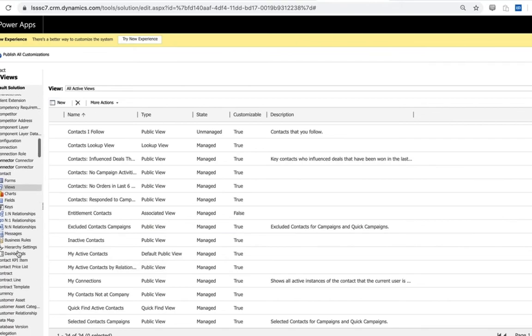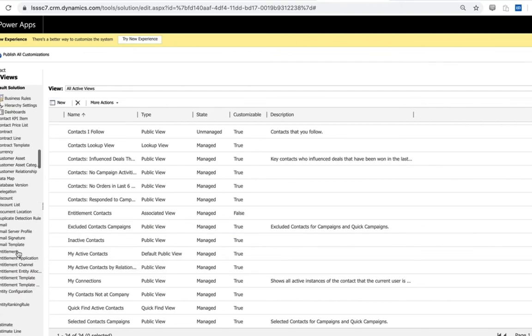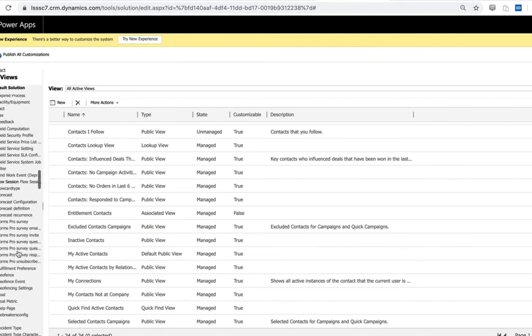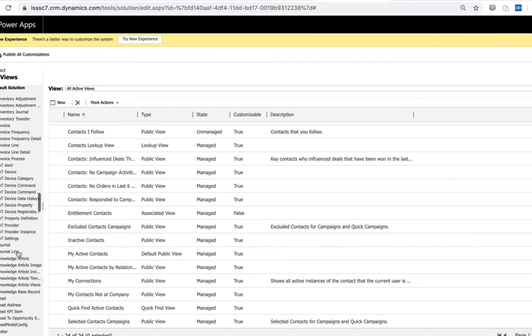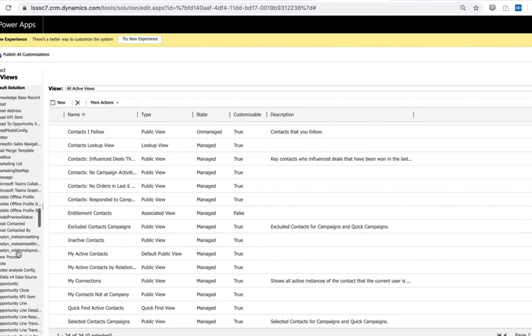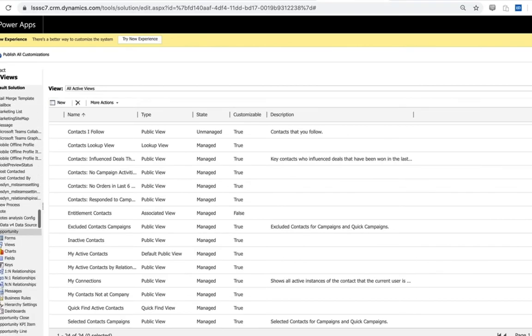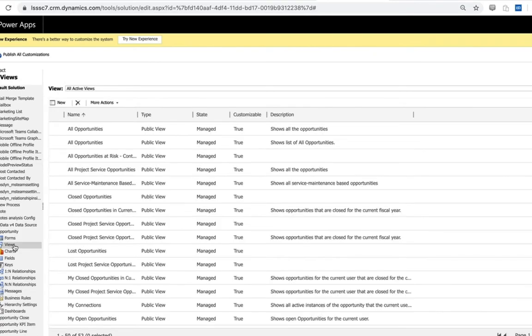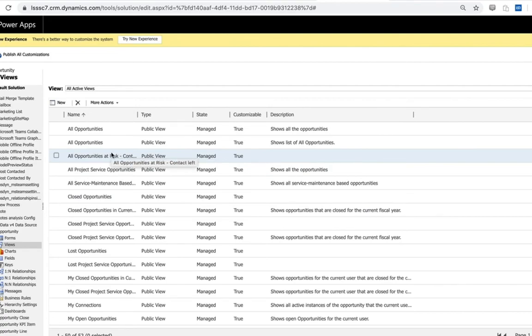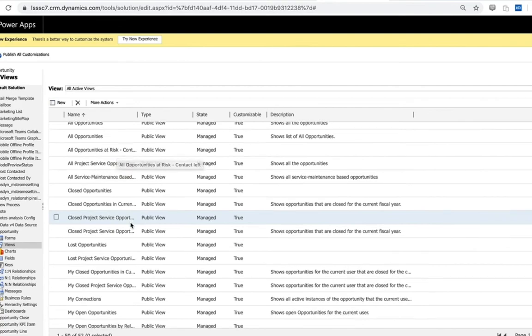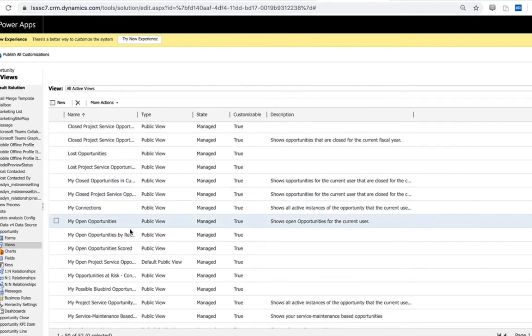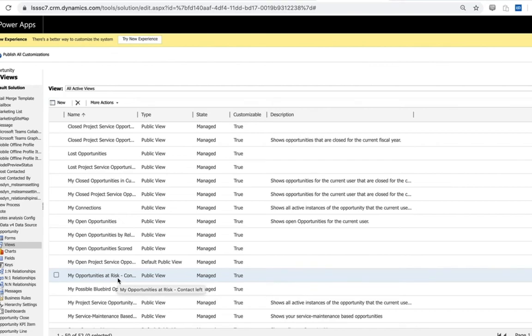Additional to the contact views, you'll also have opportunity views. Opportunity views start to speak more towards some of the use cases here, which is the ability to use data validation to mitigate risk with our opportunities. And so one of the views you'll see included - two of the views you'll see included - are opportunity all opportunities at risk as well as my opportunities at risk.